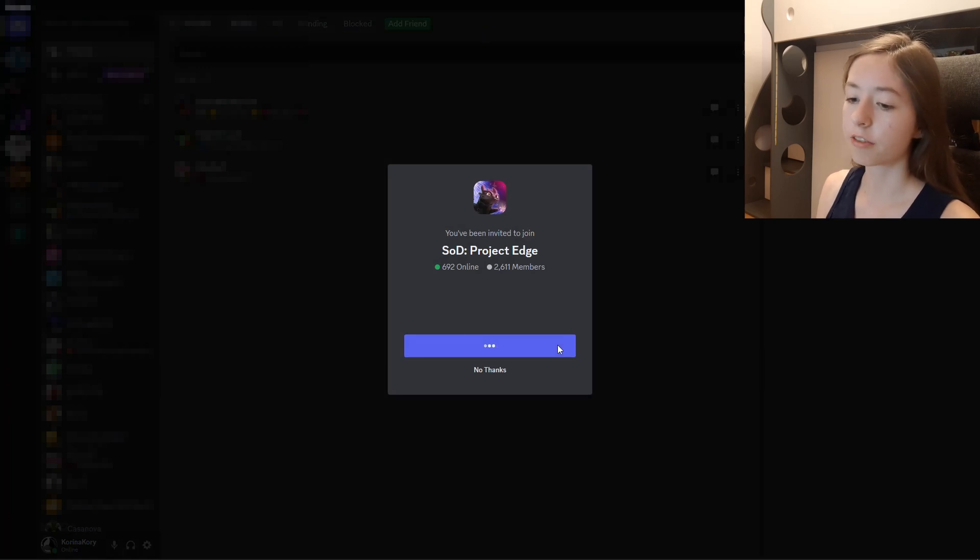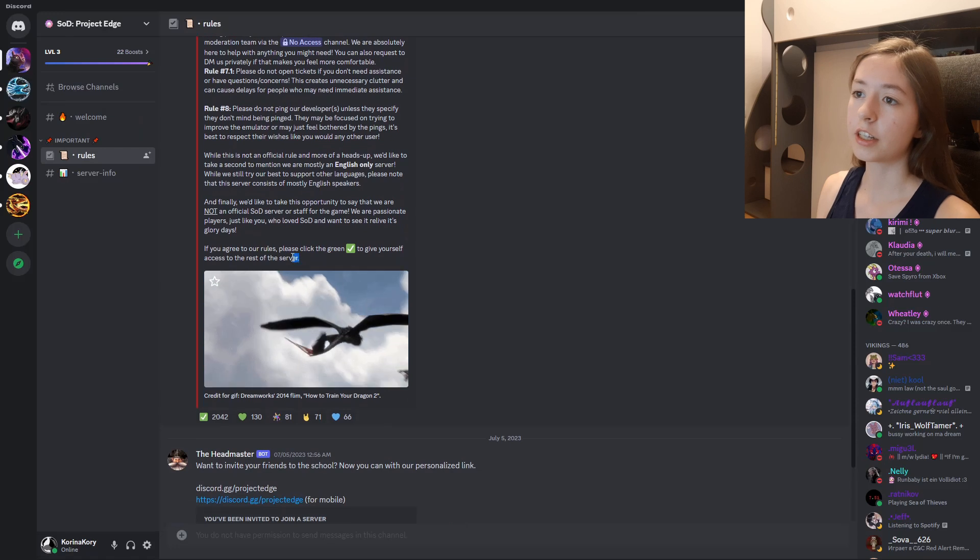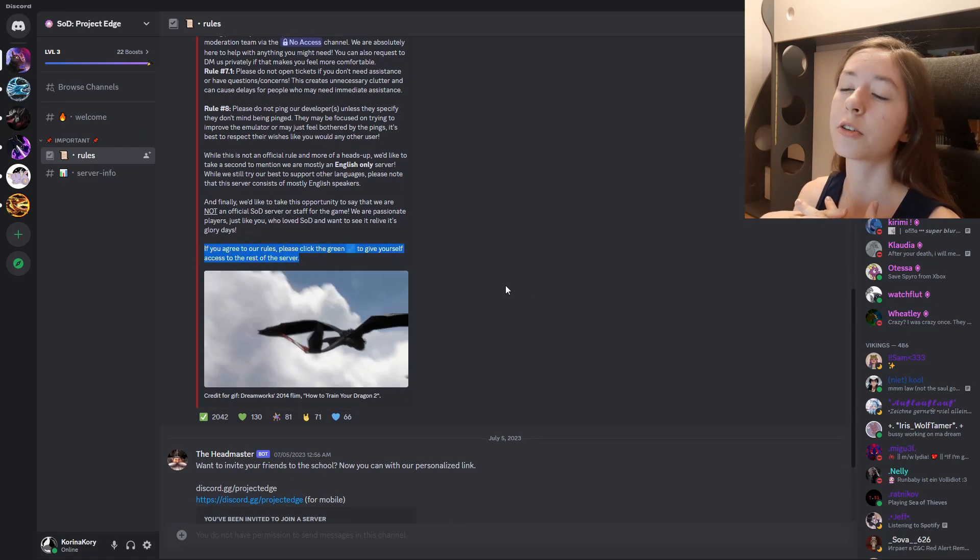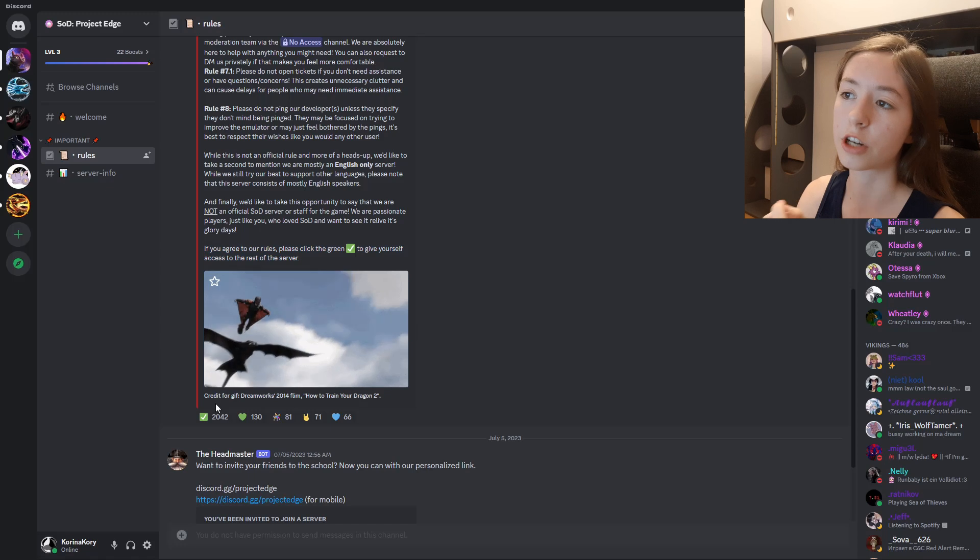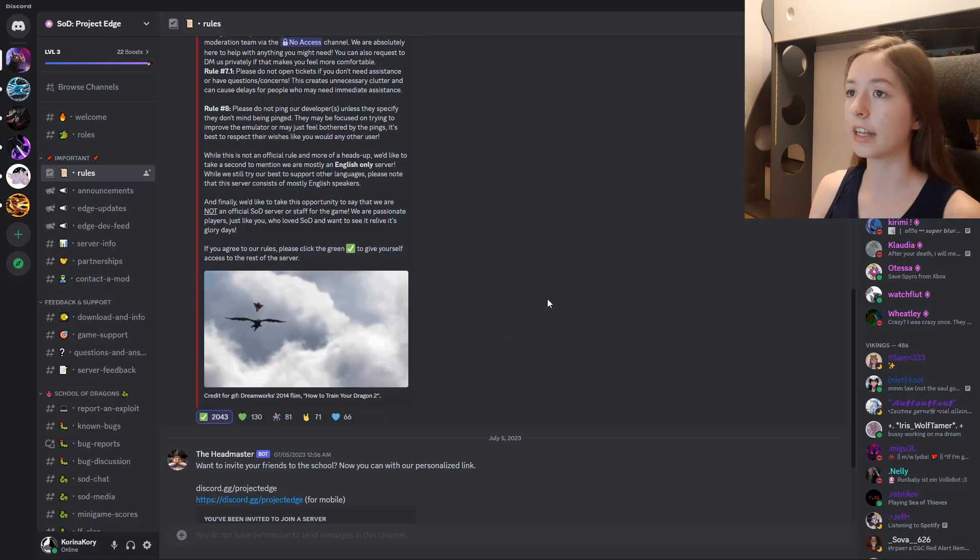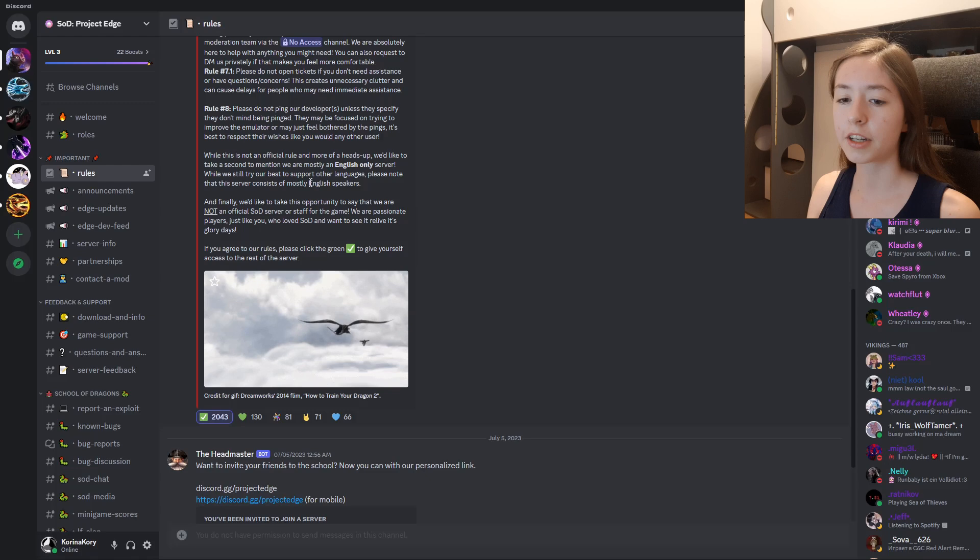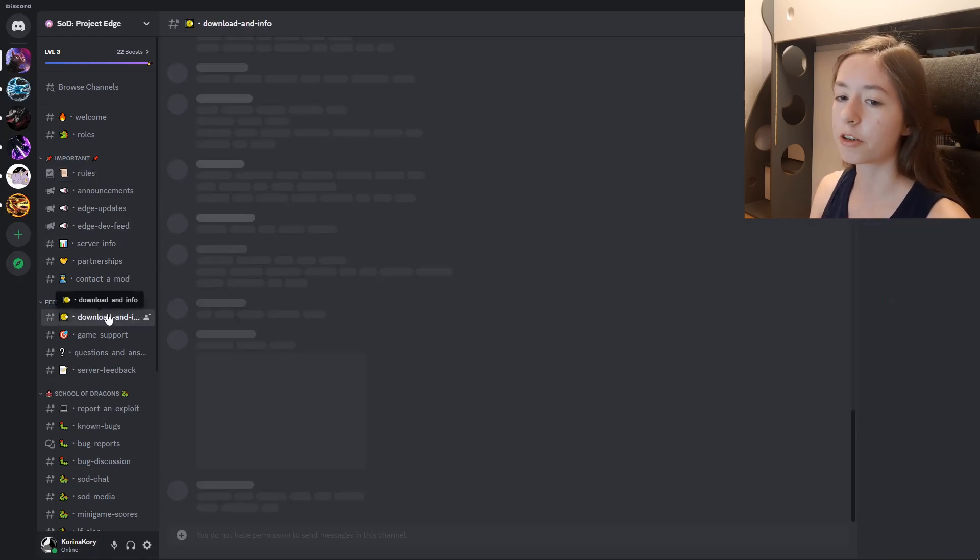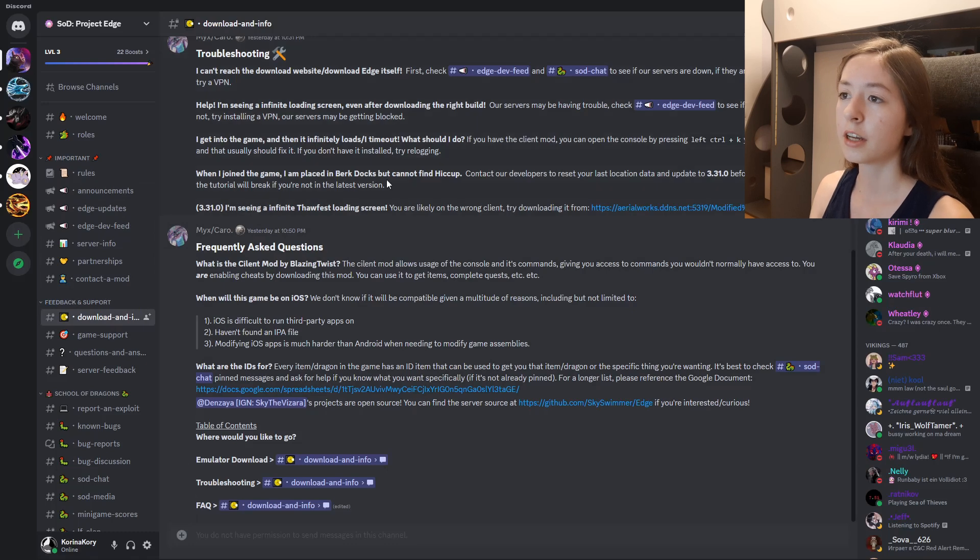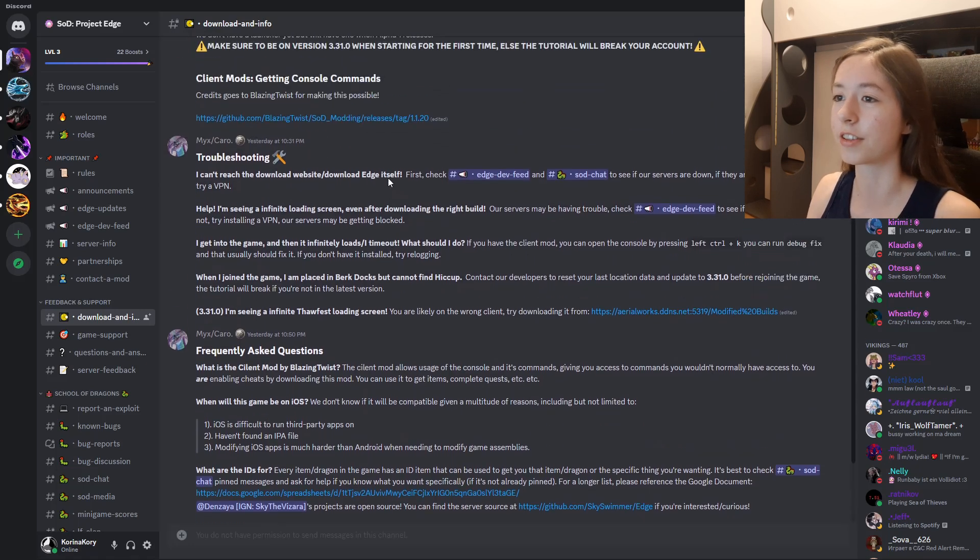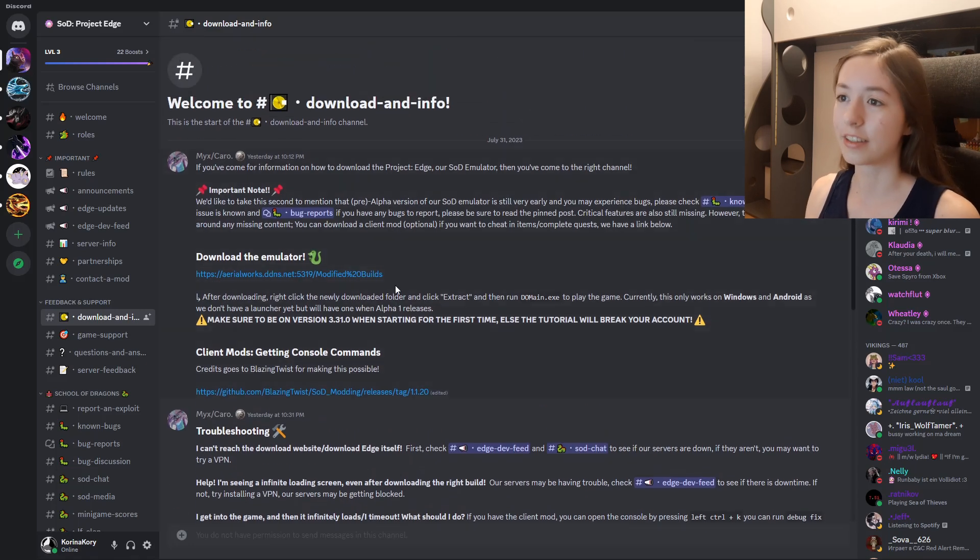I'll leave a link for the Discord in the description. Basically, you need to accept the rules and then go to the Download and Info channel, which was recently added. That's the most important thing, I would say, because that's the thing I struggled the most with when trying to figure out how to install this. Now there's a whole channel for it, so I'm really glad they added that. They only added it very recently, so it's here now.